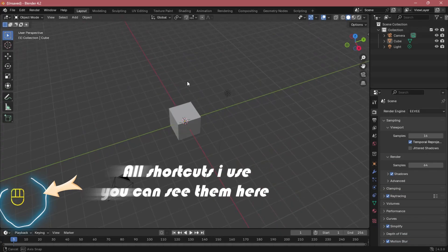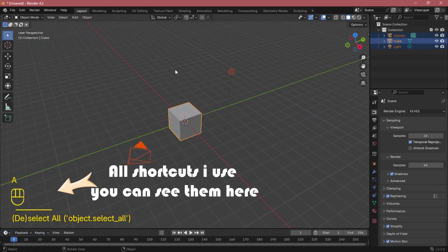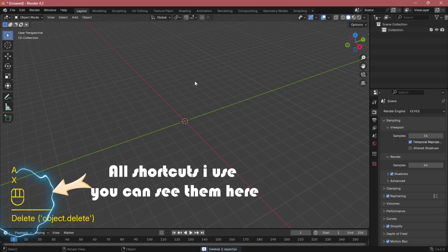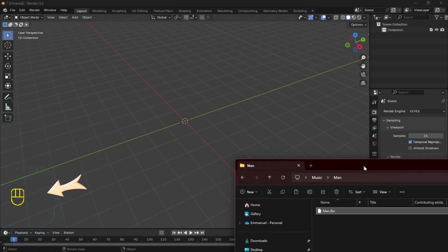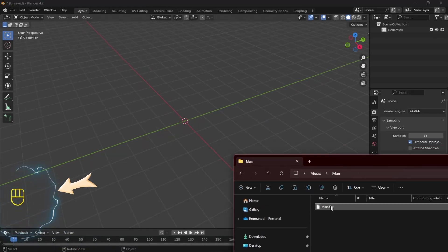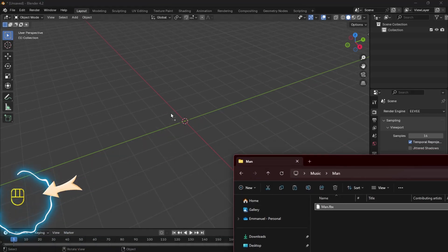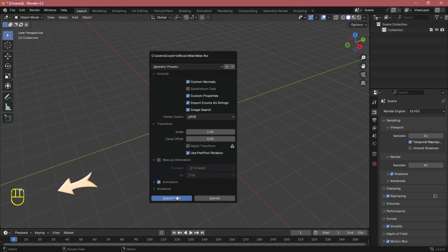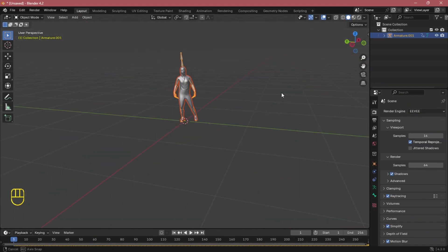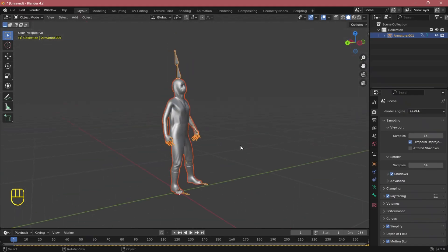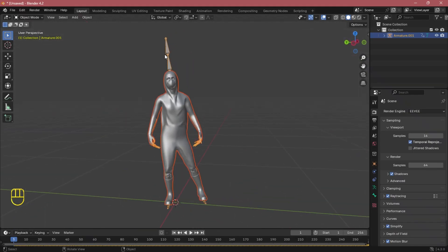Now we're in Blender 4.2, so first let's delete the default cube and import our model we've downloaded from Mixamo. You can easily drag and drop it in Blender and it will load perfectly fine, then import the FBX file.